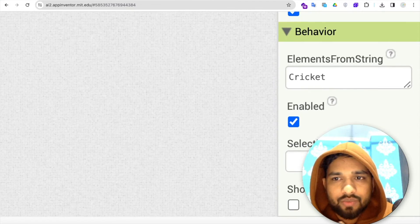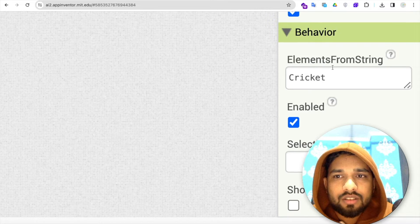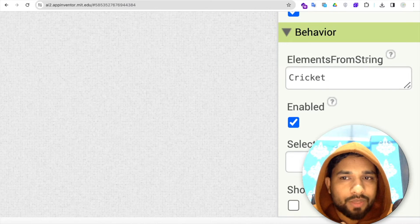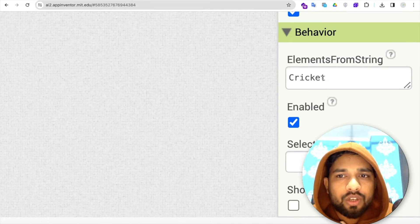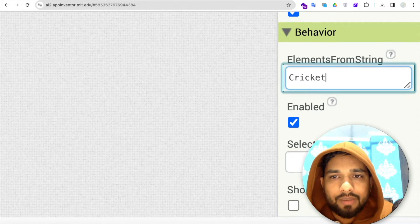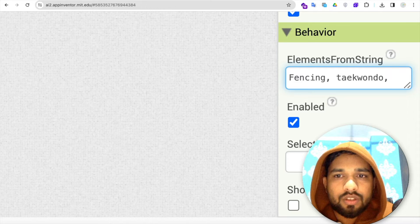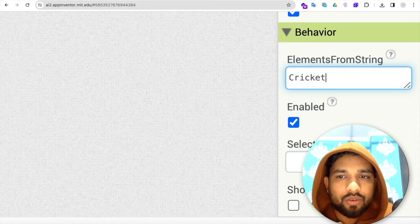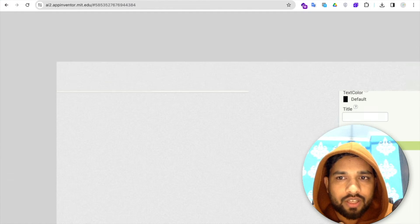You'll find this element from string, and you need to just define the elements like fencing, taekwondo, and like this I have added.